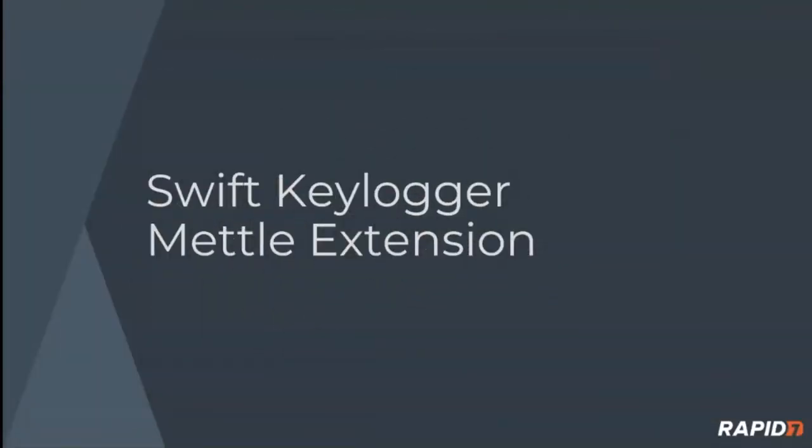Hey everybody, this is Pierce from the Metasploit development team at Rapid7. Today I'm going to talk about and demonstrate our new Swift Keylogger Mettle extension for our POSIX Meterpreter Mettle.